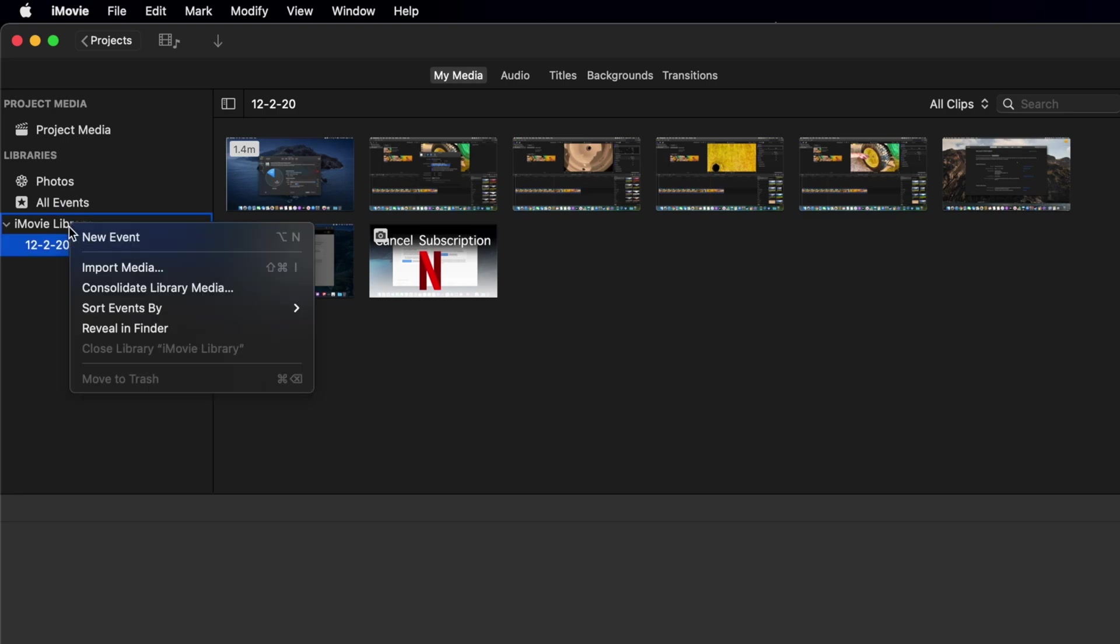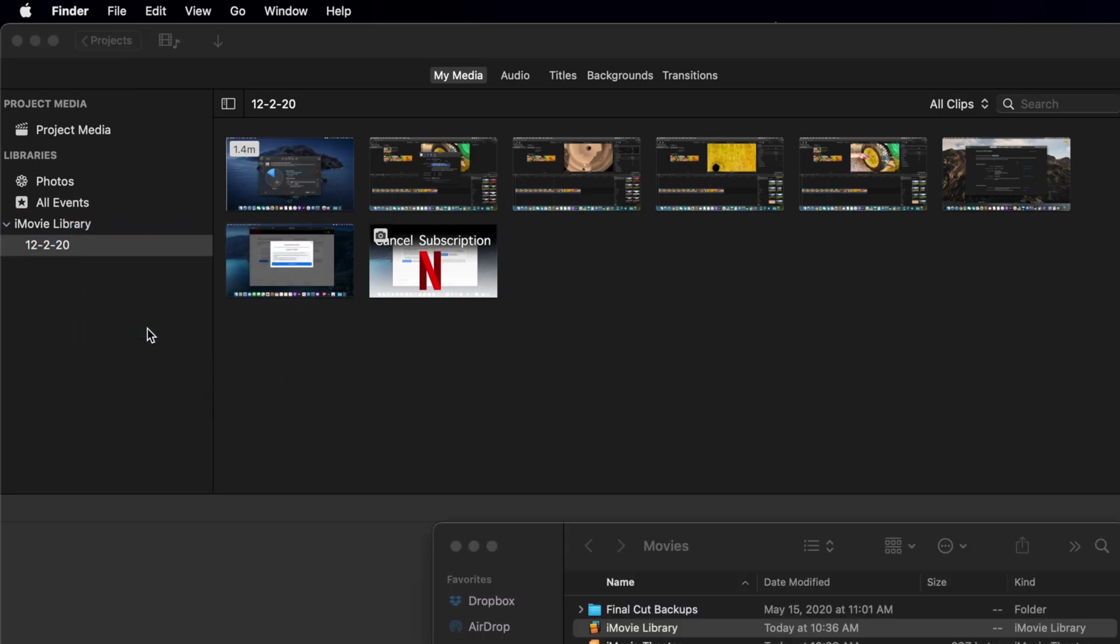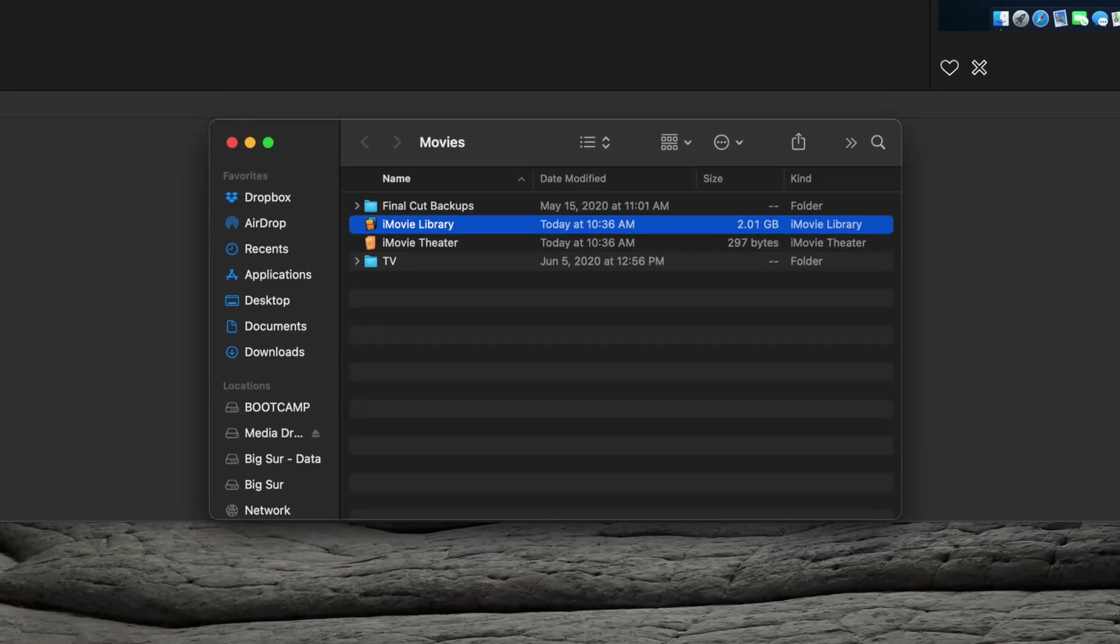In the menu that appears, select Reveal in Finder. This will open the Finder window and locate your library, regardless of where it resides on your computer or any connected peripherals.